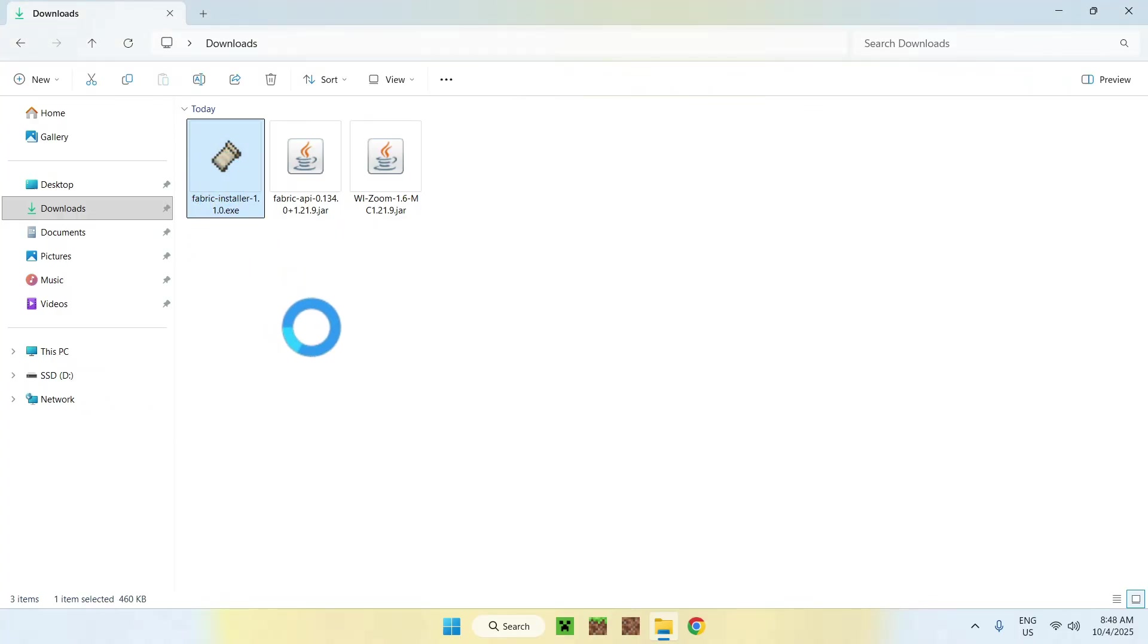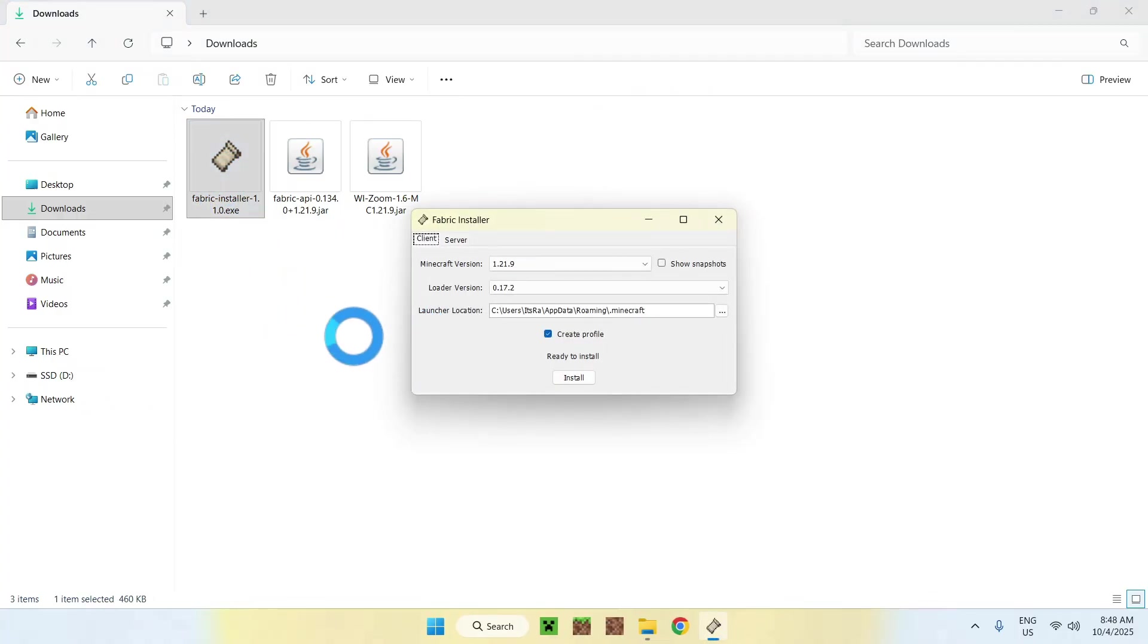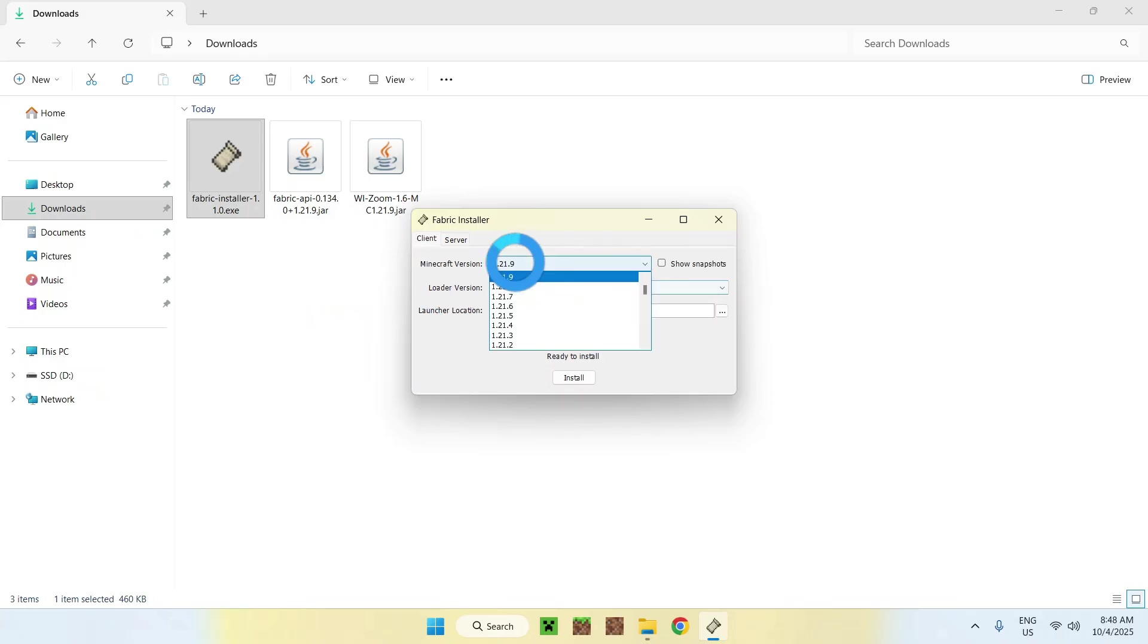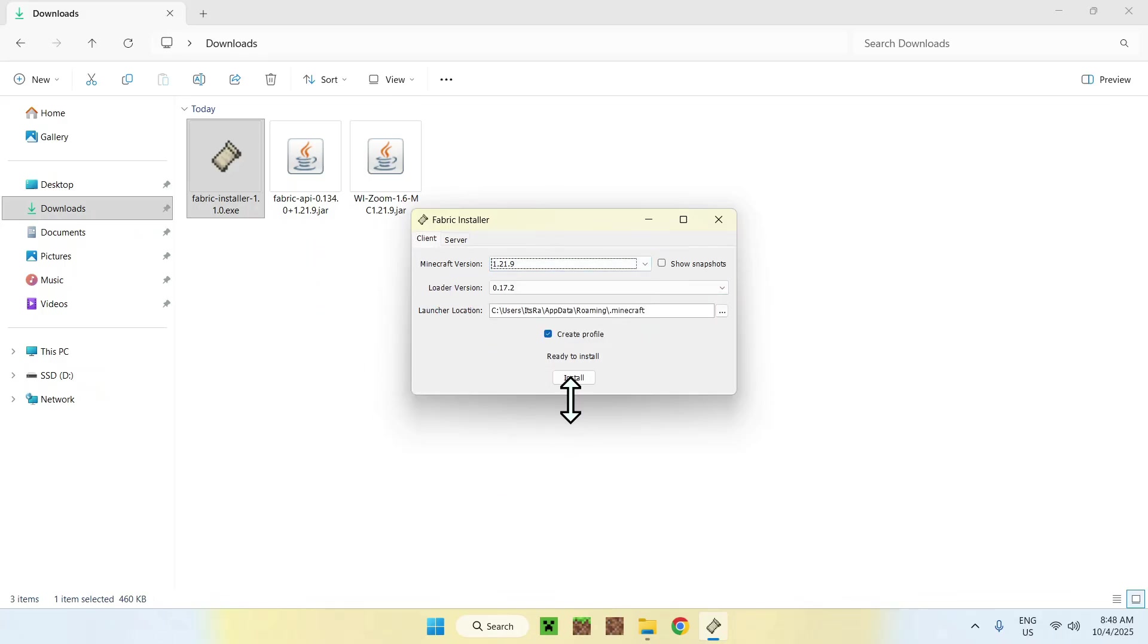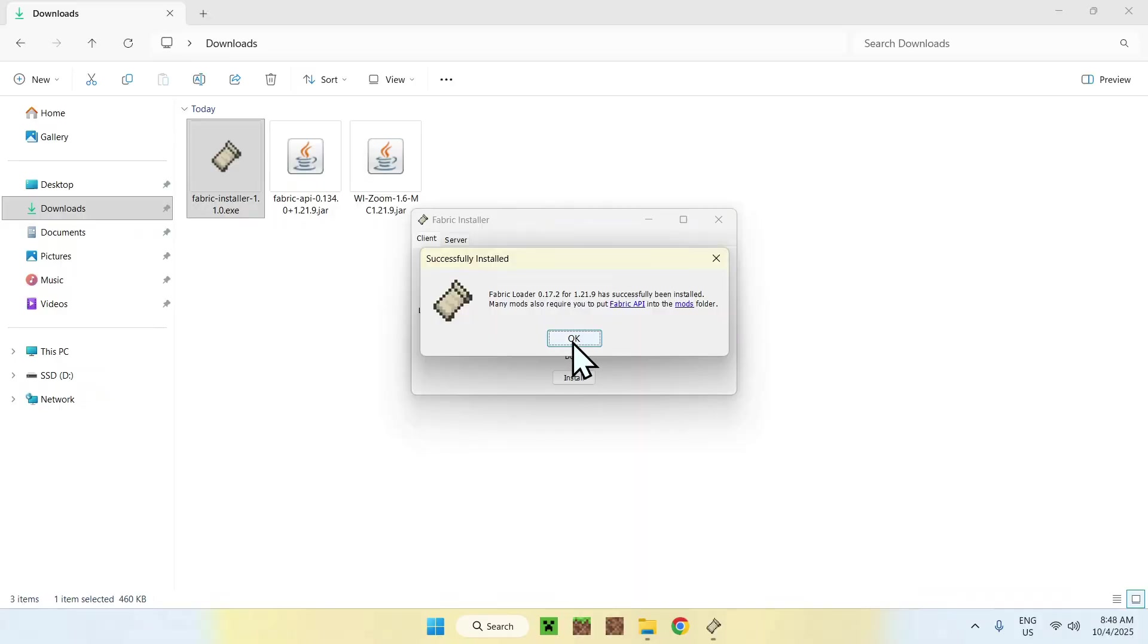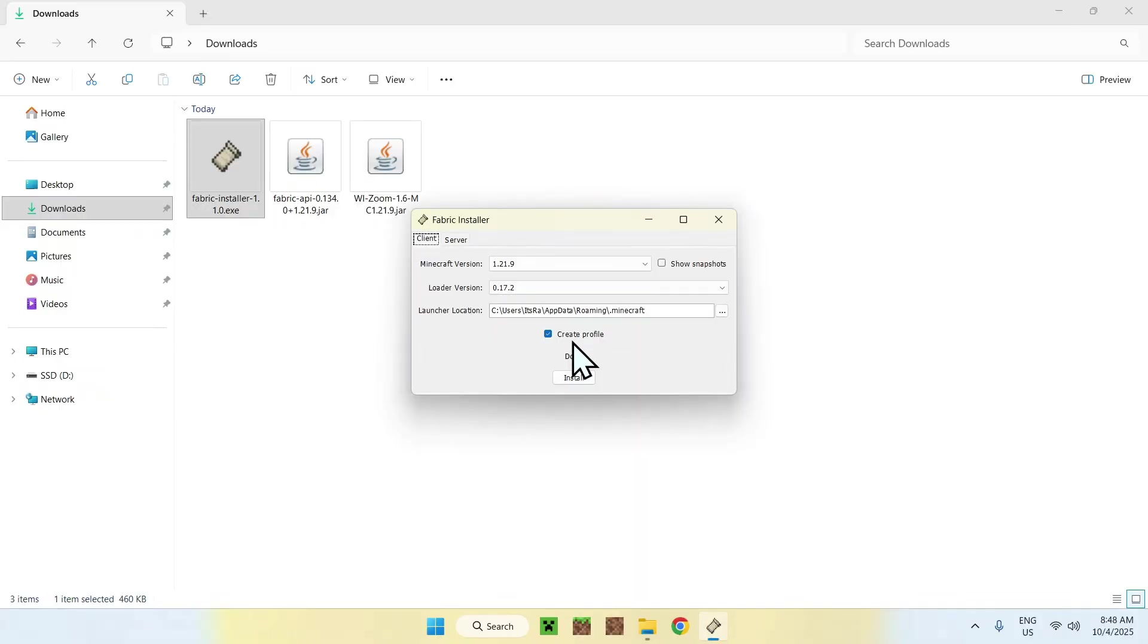And this will show up with a window like so. Here, just make sure the Minecraft version is correct and if it is, click install, then OK, then close.